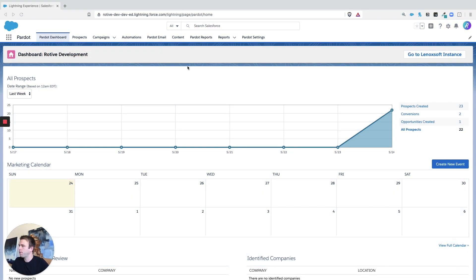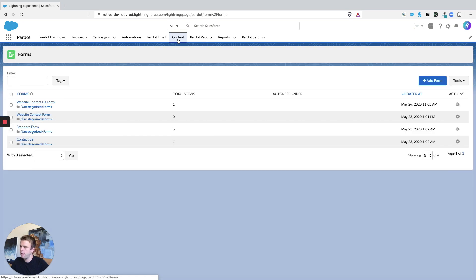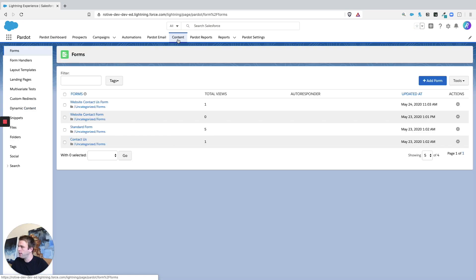The first thing to know about is where you can find all the tags that already exist within your system. So click on the content tab and then in the menu on the left you'll see there's an area called tags.